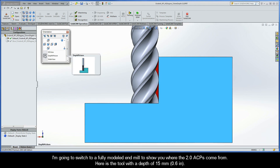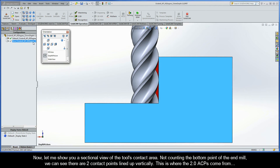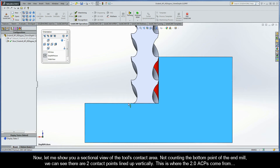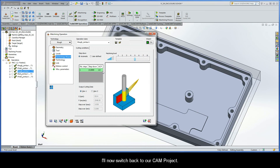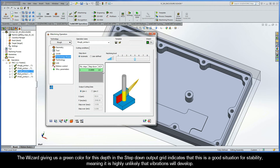Here is the tool with a depth of 15 millimeters. Let me show you a sectional view of the tool's contact area. Not counting the bottom point of the end mill, we can see that there are two contact points lined up vertically — this is where the 2.0 ACPs come from. Switching back to our CAM project, the wizard giving us a green color for this depth in the step-down output grid indicates that this is a good situation for stability, meaning that it's highly unlikely vibrations will develop.